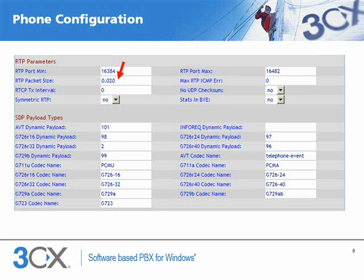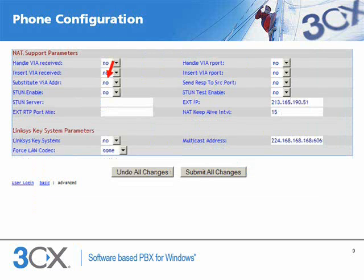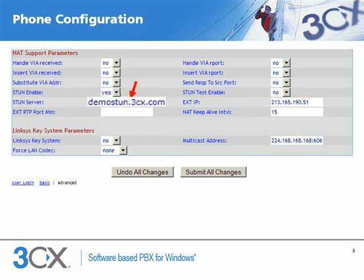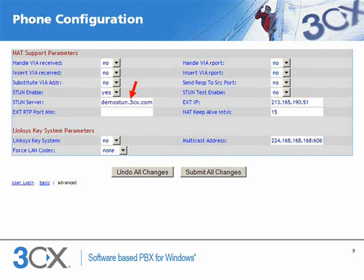Now we scroll down to the NAT support parameters section. Set the STUN enable field to yes, and the STUN server field to demostun.3cx.com, to allow the phone to discover its external IP address, and so that port mappings will be applied to the traffic sent and received by the phone.